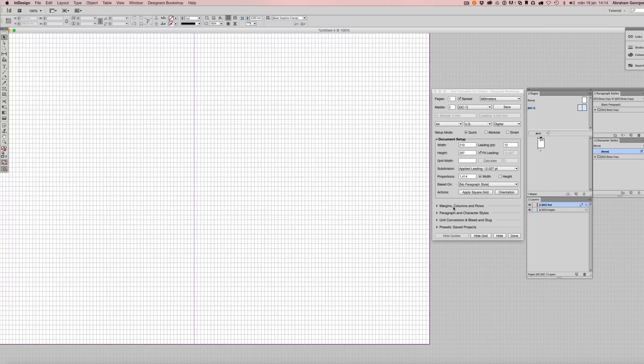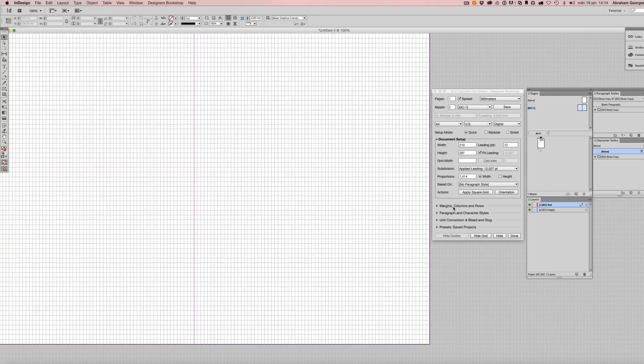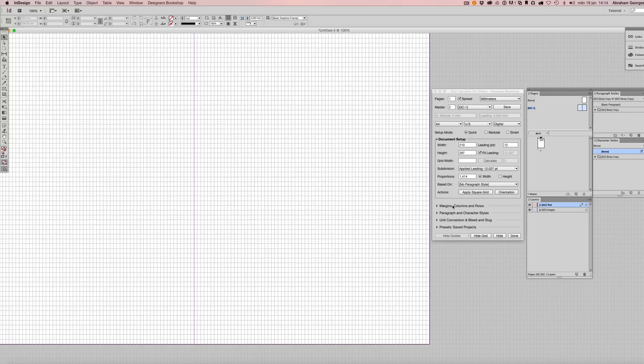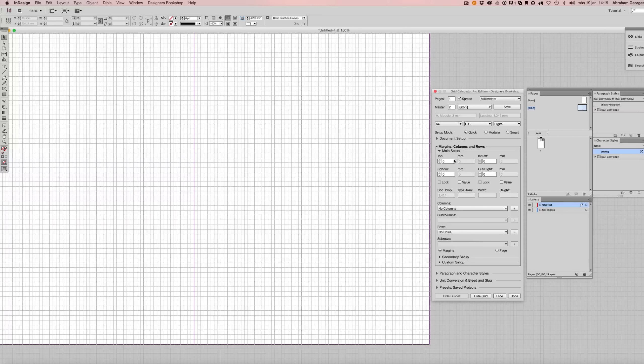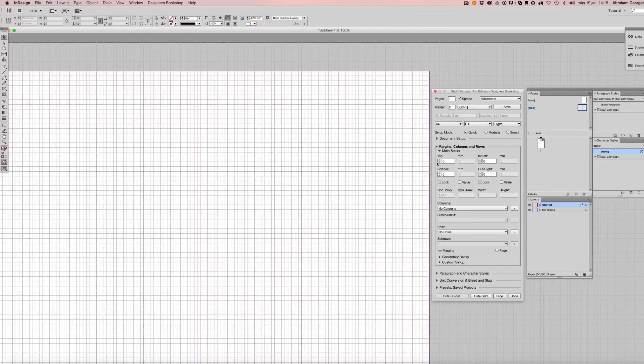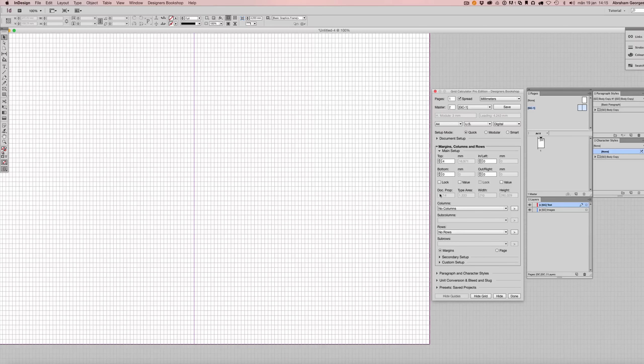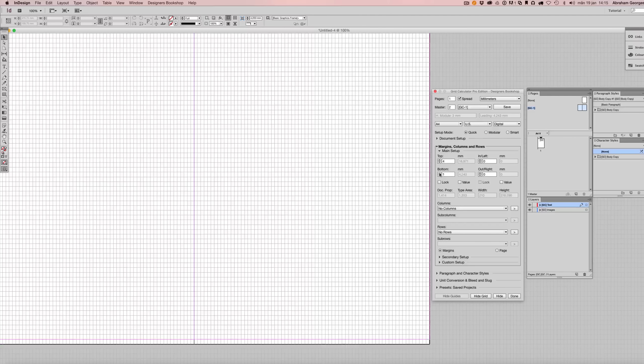Now this is great if you want to work with a document grid and have your margins adapt to the baseline grid.